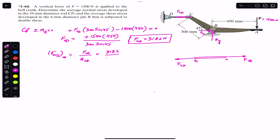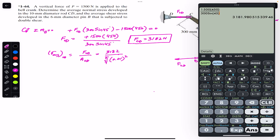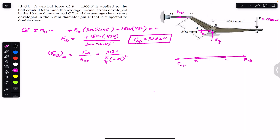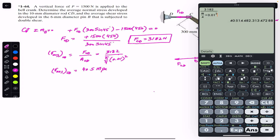With F_CD = 3182 N and the diameter of CD being 10 mm (0.01 m), the cross-sectional area is π/4 × (0.01)². Dividing: 3182 / (π/4 × 0.01²) gives an average normal stress of 40.5 MPa.